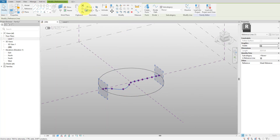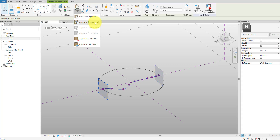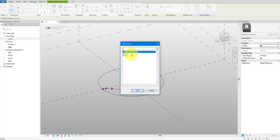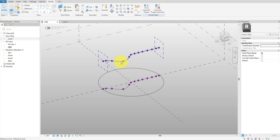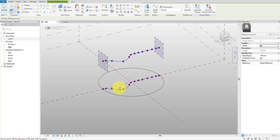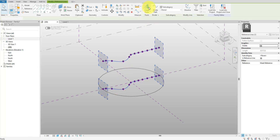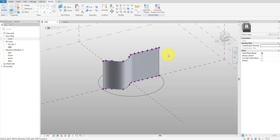We can always come back and tweak the control points later. For the top edge of the surface, I can simply copy the spline we created and paste it aligned to the top level, Level 3. Time to create the surface — I'll select both spline curves and click Create Form. That should give us a clean single surface spanning between our rails. If it's inverted or twisted, undo once, adjust your curve directions, and remake the form.